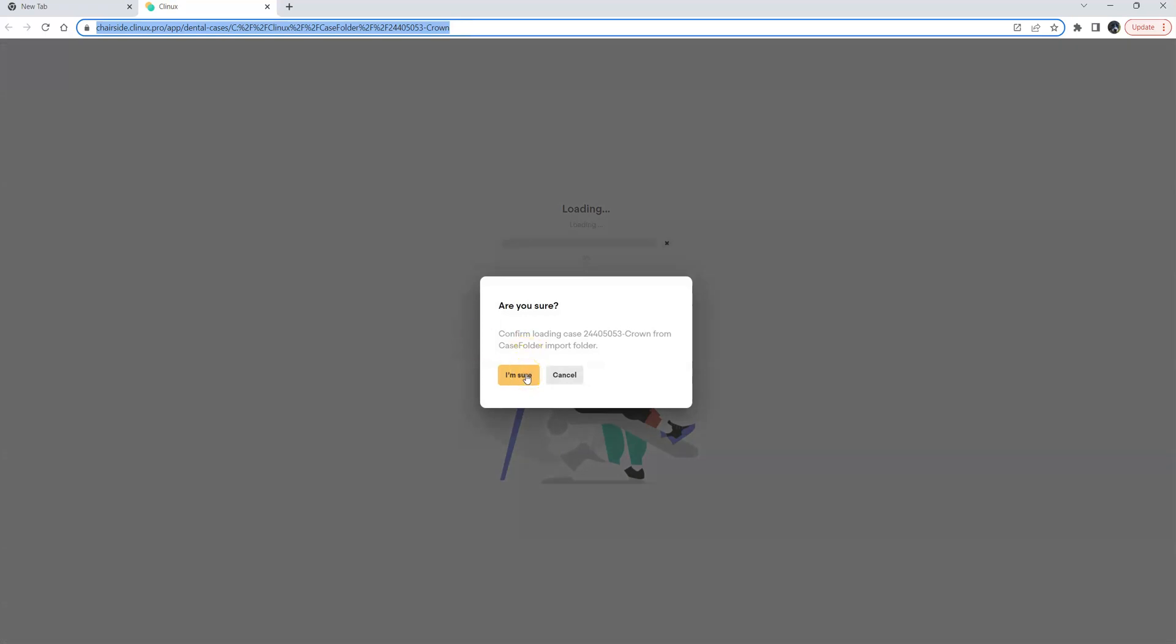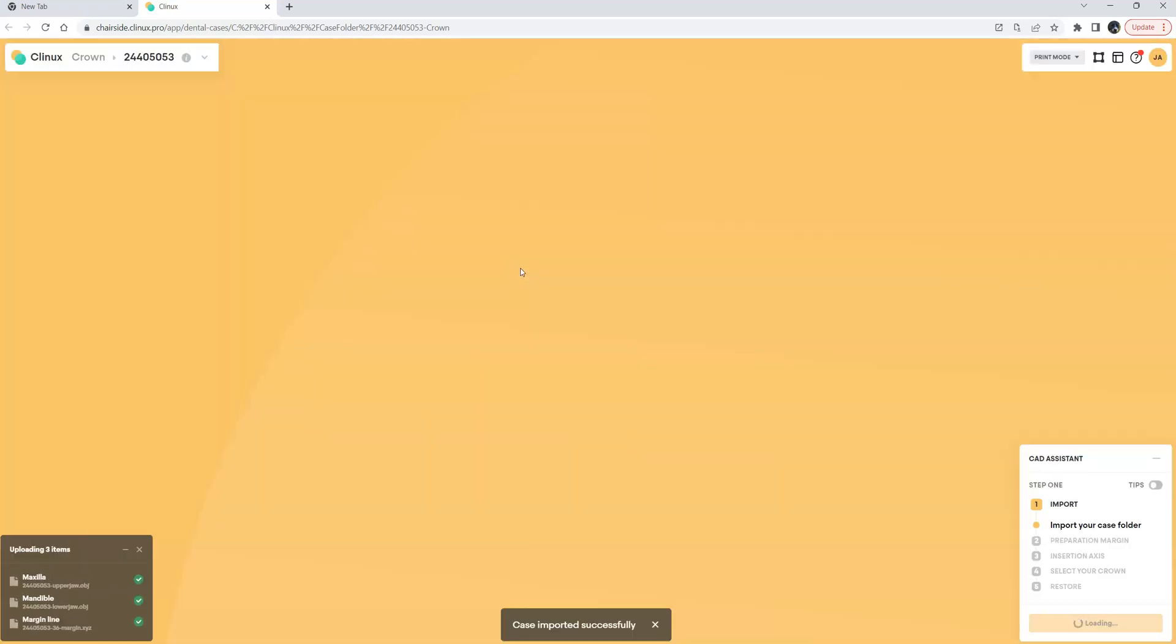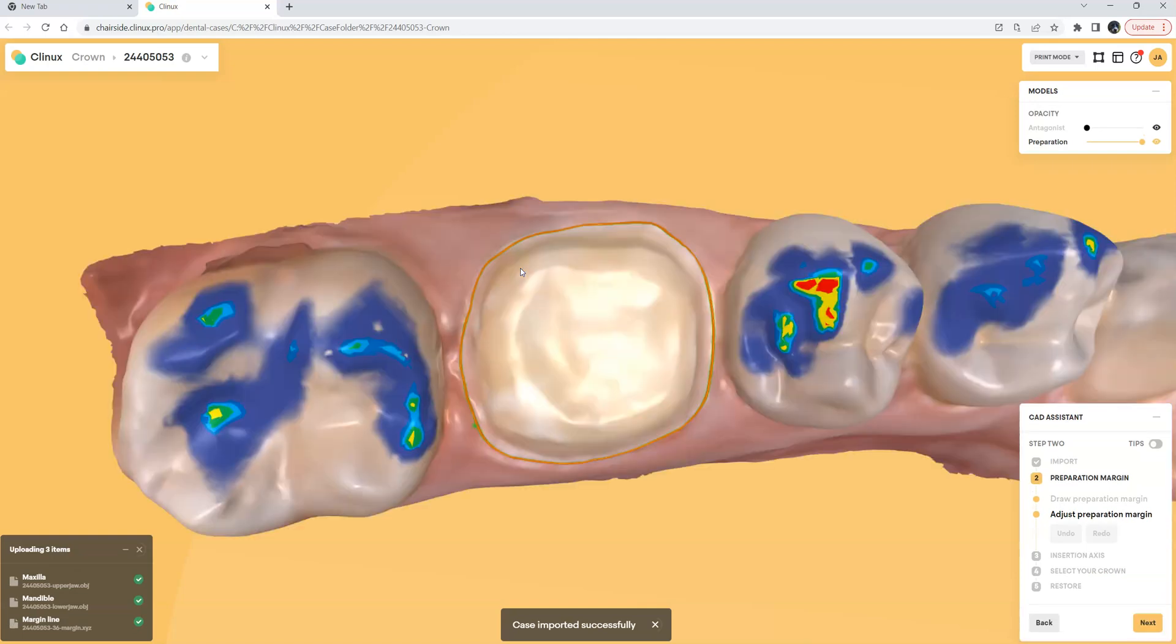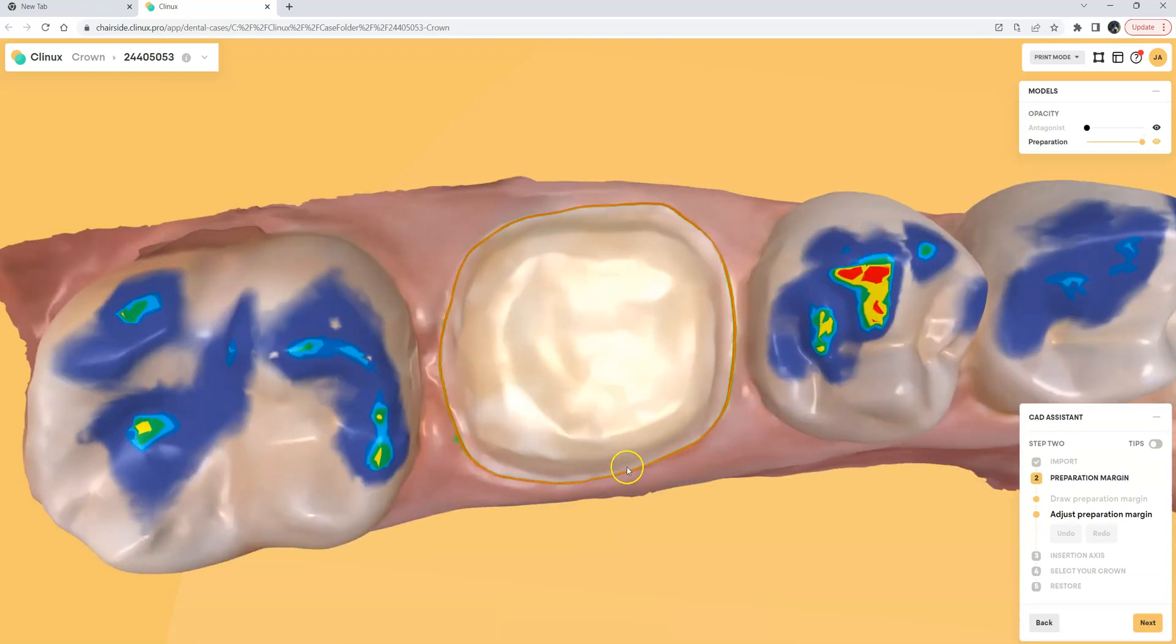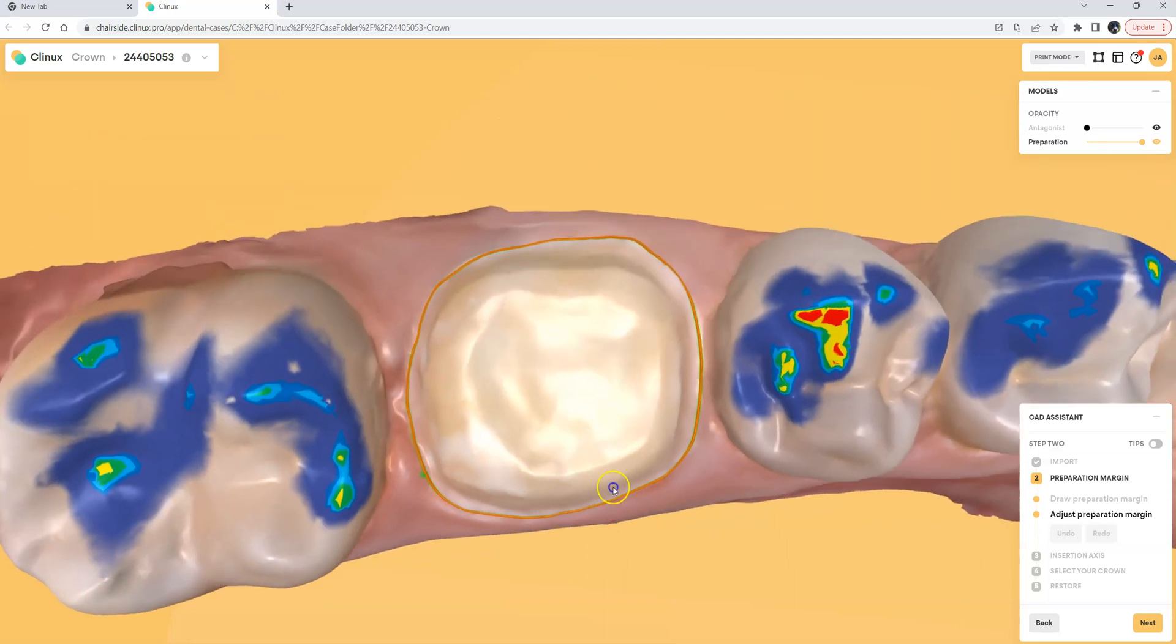It'll prompt us to ask us to be sure that we want to load the case. We can click these two little security buttons for Google Chrome and within a matter of seconds the models will be brought into the Clinics web-based app with the margin line that we drew in MeditLink already in there.